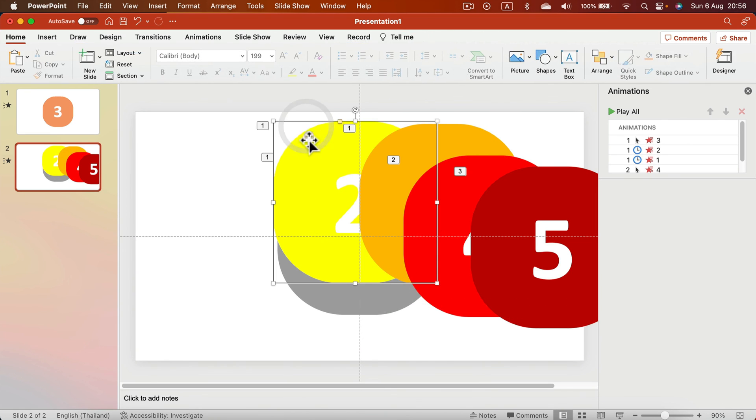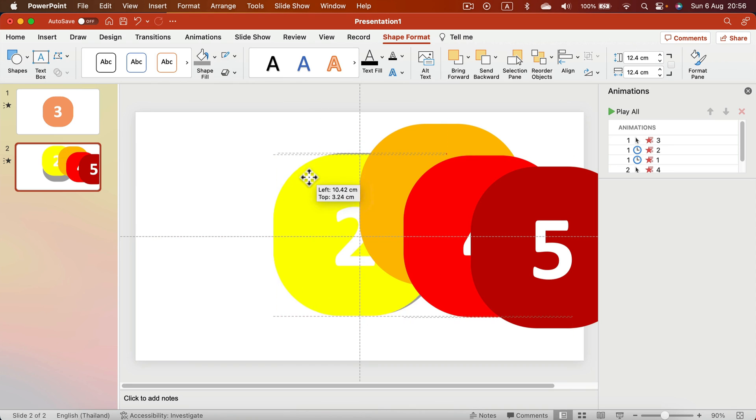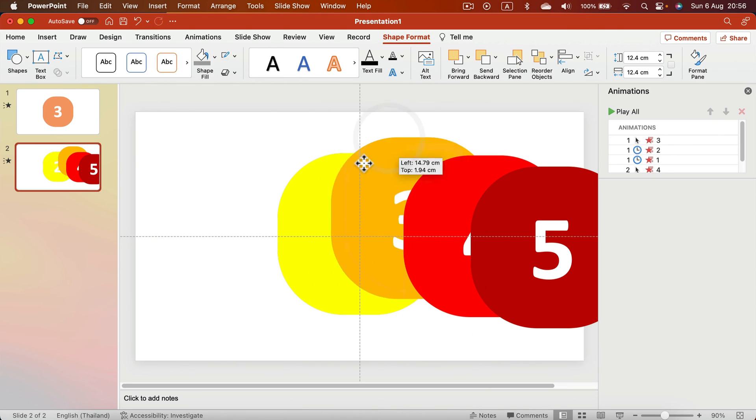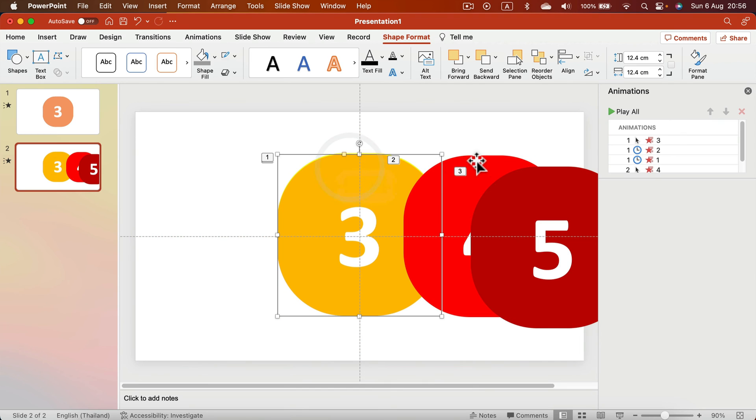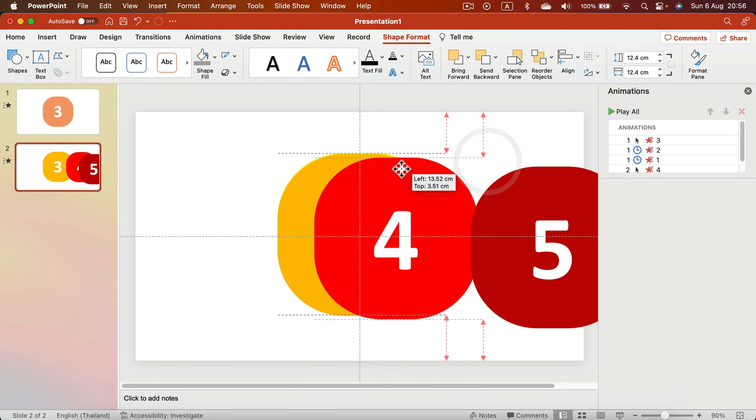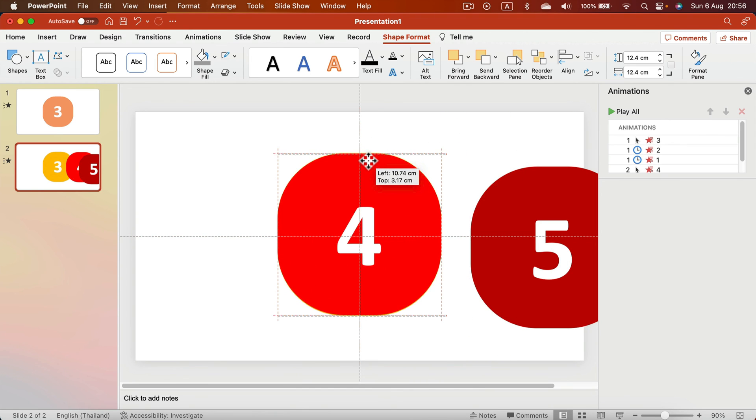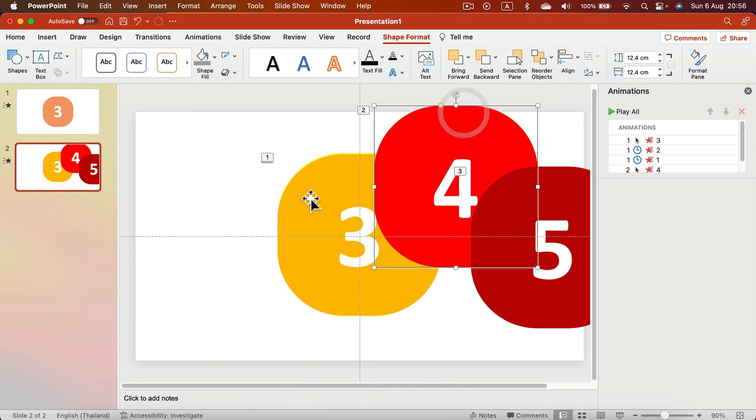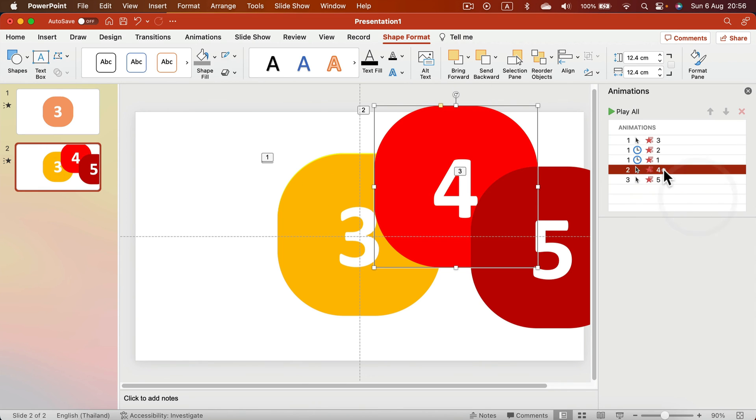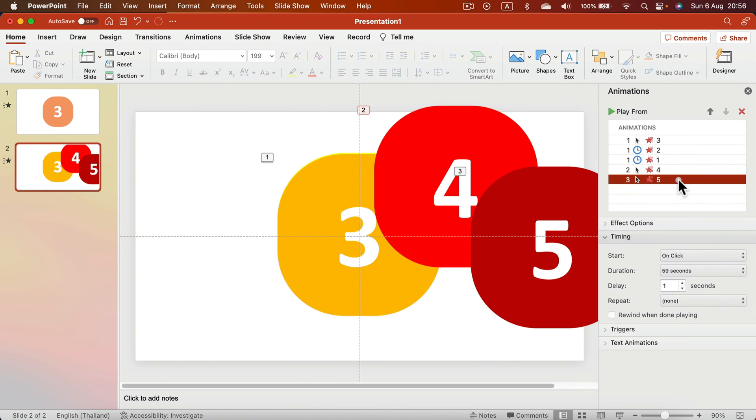We've got five shapes. Each shape will disappear in 59 seconds plus one second delay—that gives us five minutes. Let's put them on the exactly same spot. There will be one more thing we need to check out.